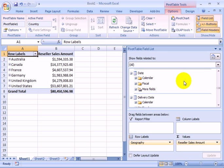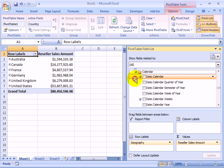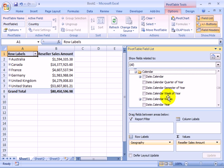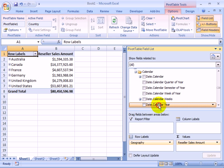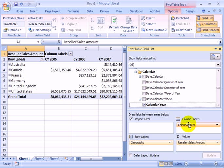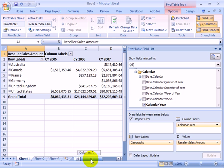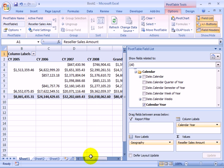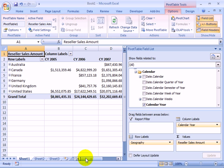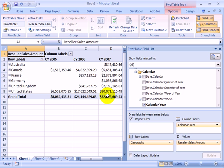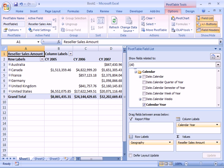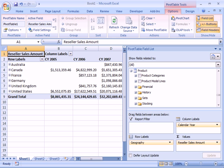And for date, if we pick year for columns and drop it in, CY is for calendar year. And now we see the report is an analysis of reseller sales by country and by calendar year.